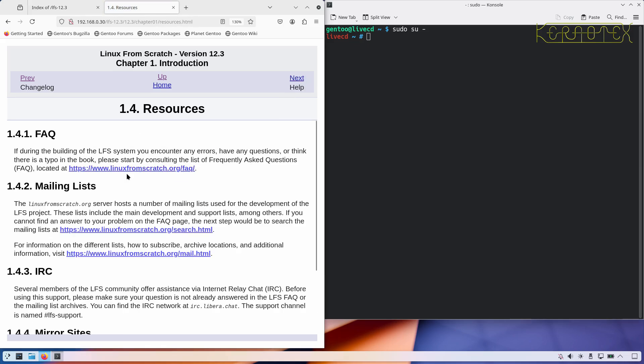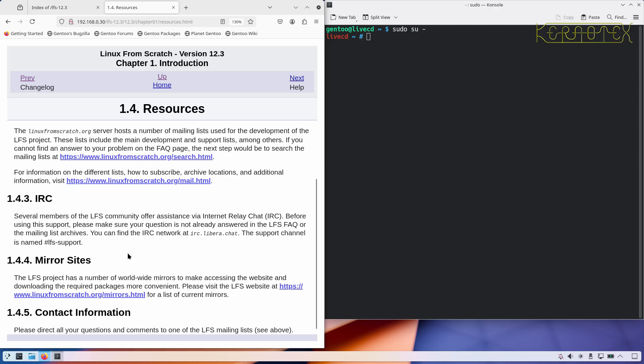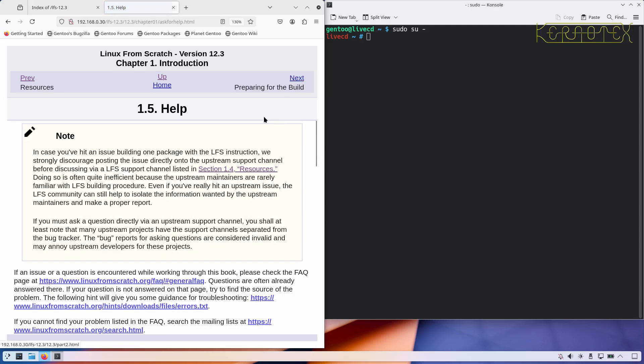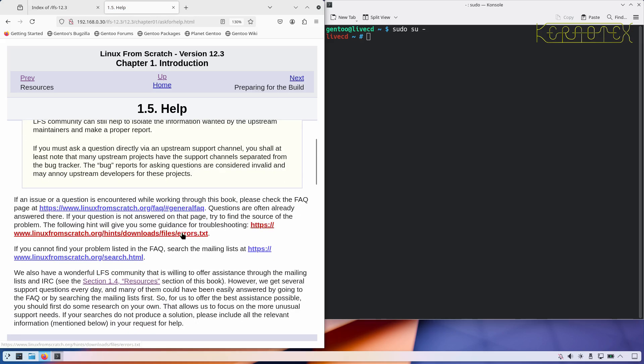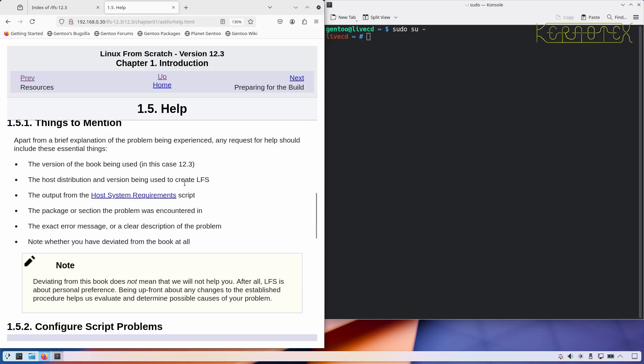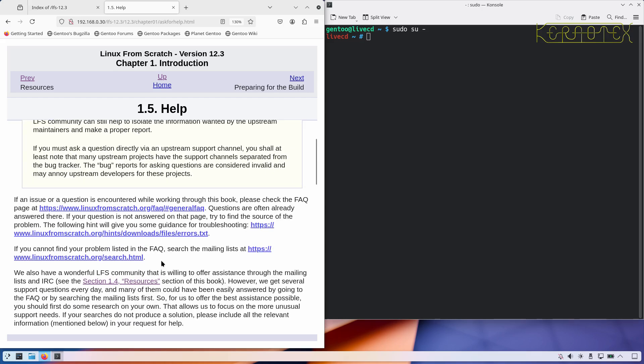Changelogs, so these are all the fixes, mainly updates, and maybe the occasional bug in there that's been found or tweak or something. Resources, so there's an FAQ. If you've got a question, check that. That's not in the FAQ first of all, rather than repeating questions that have been commonly repeated before. There's a couple of mailing lists you can ask questions which you need to sign up to. There's Internet Relay Chat, and there's mirror sites for downloading the book and packages which may be a bit easier to use. And contact, please direct all your questions and comments to one of the LFS mailing lists, see above.